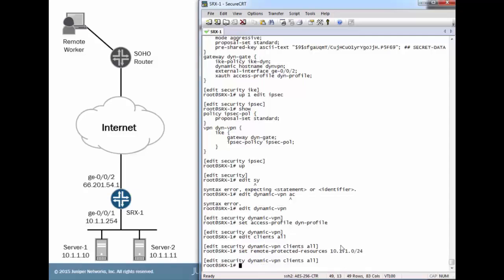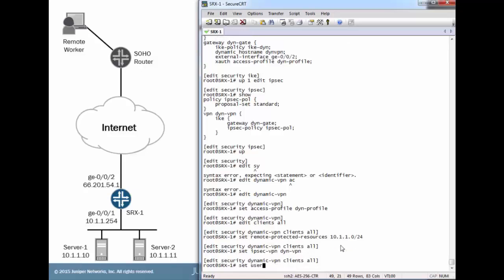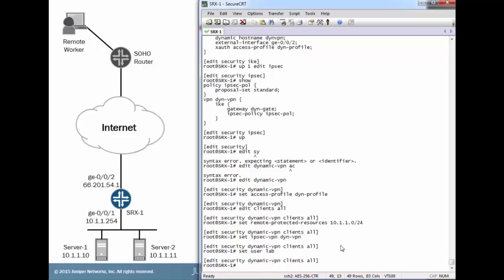Before I configure the no split tunneling part, I want to show you with split tunneling first, just to show the difference there. We'll configure the IPSec VPN that we configured earlier and reference user lab.